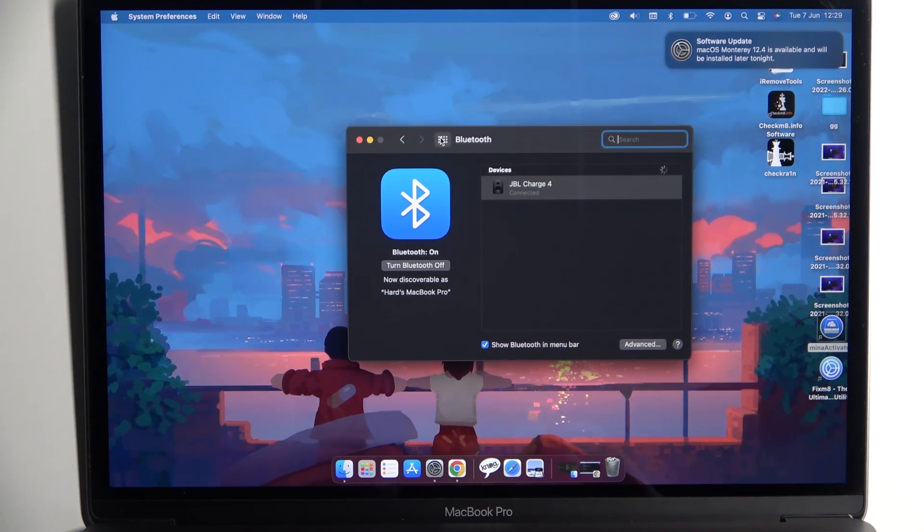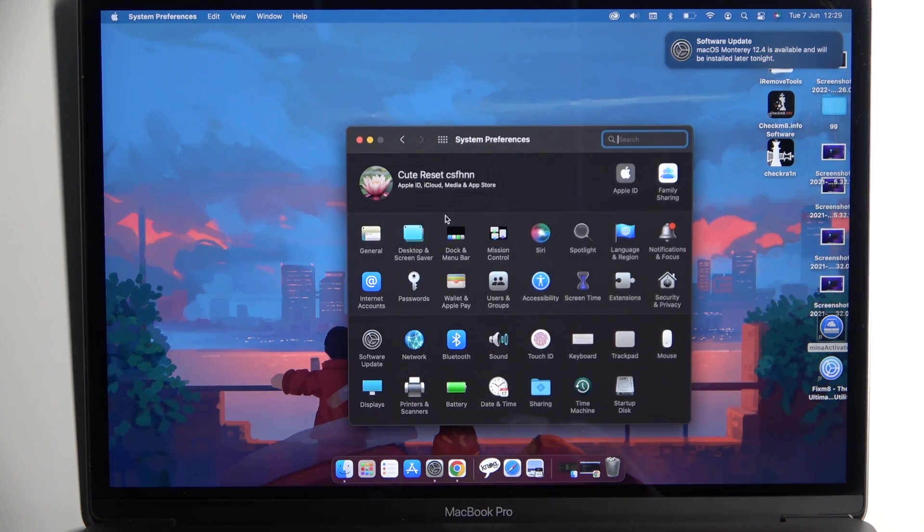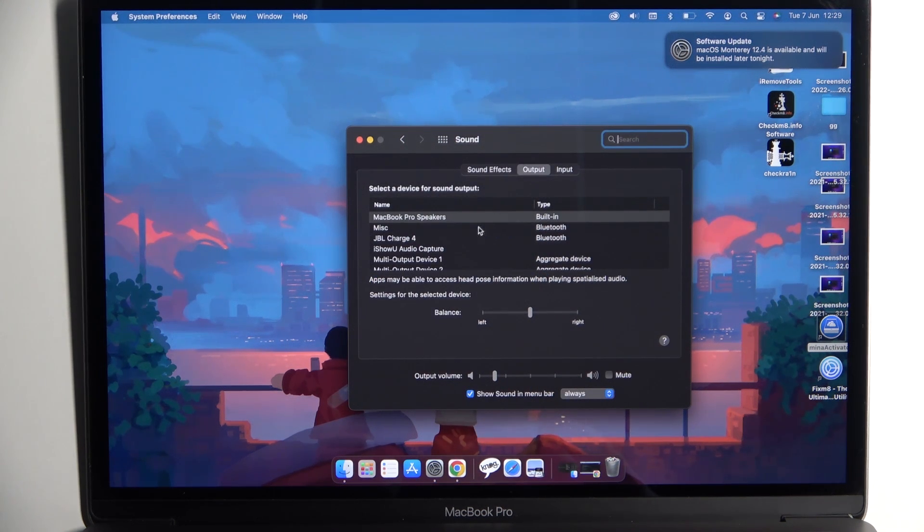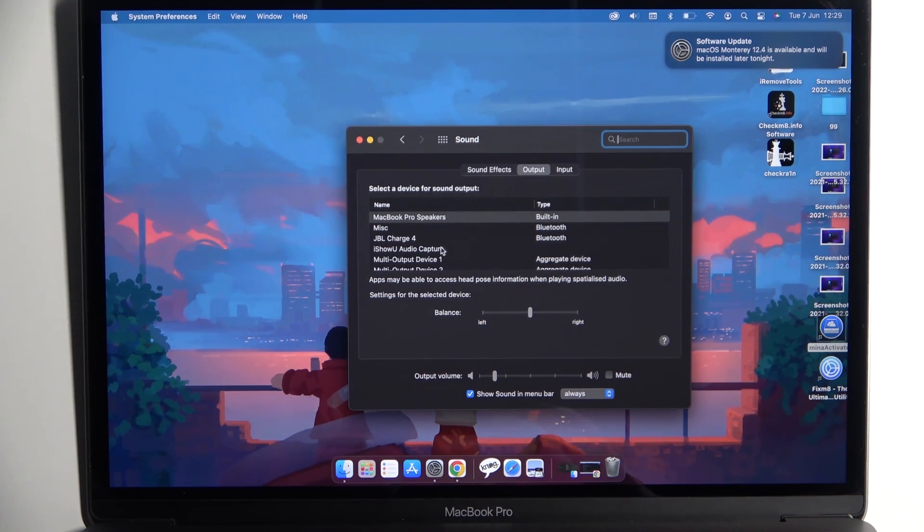For the last step, let's go back and open the sound settings. Make sure that you change from the MacBook speakers to JBL Charge 4.